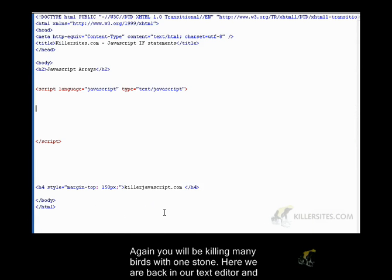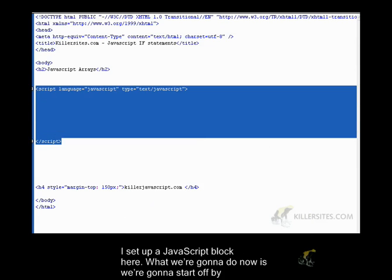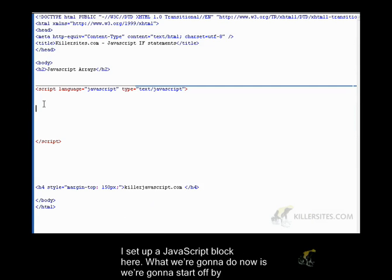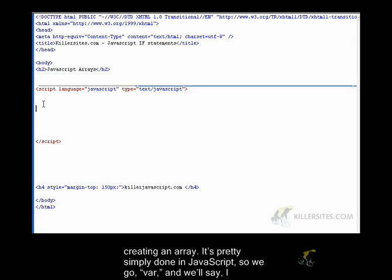So here we are back in our text editor, and I set up a JavaScript block here. So what we're going to do now is we're going to start off by creating an array. So it's pretty simply done in JavaScript.